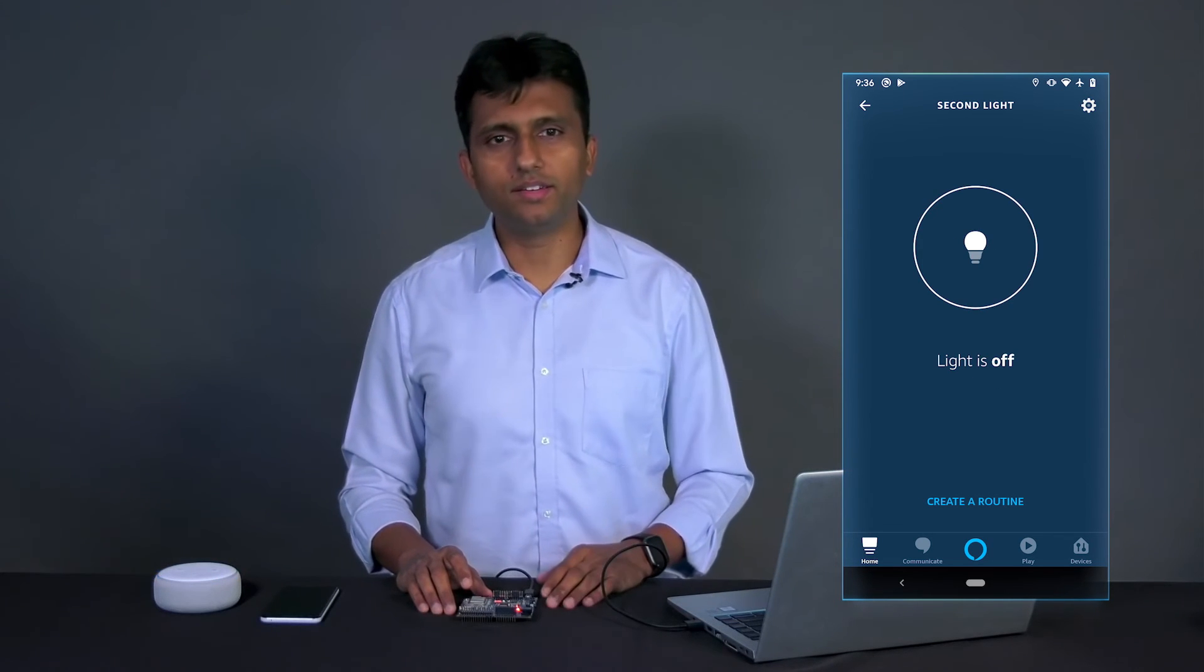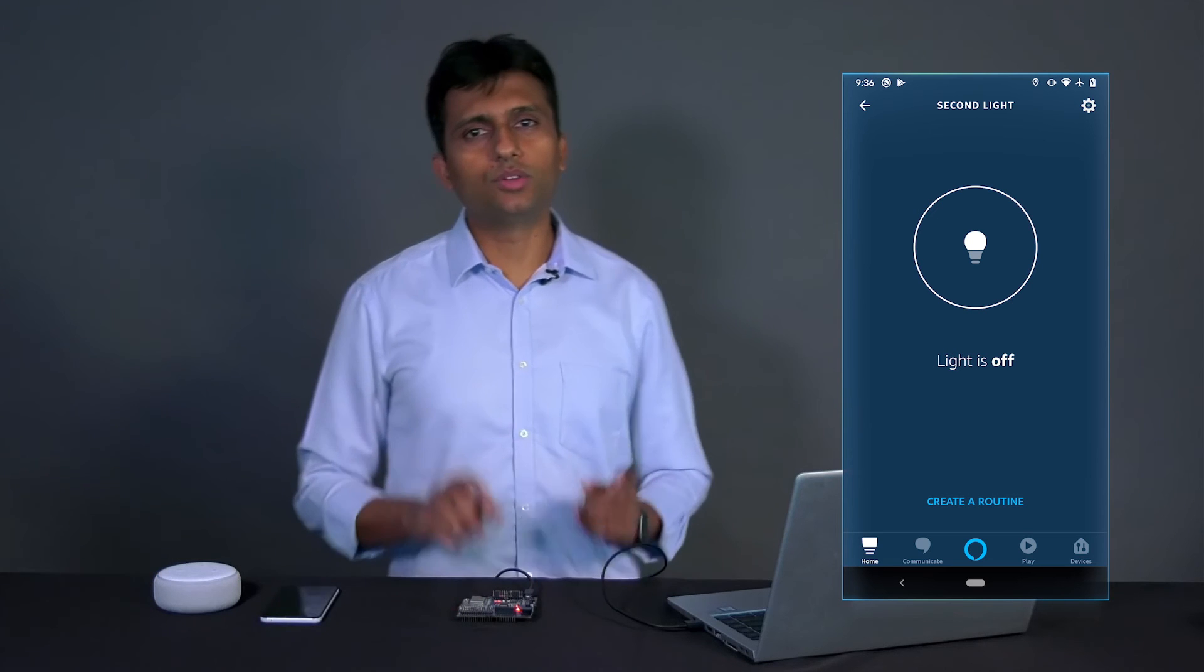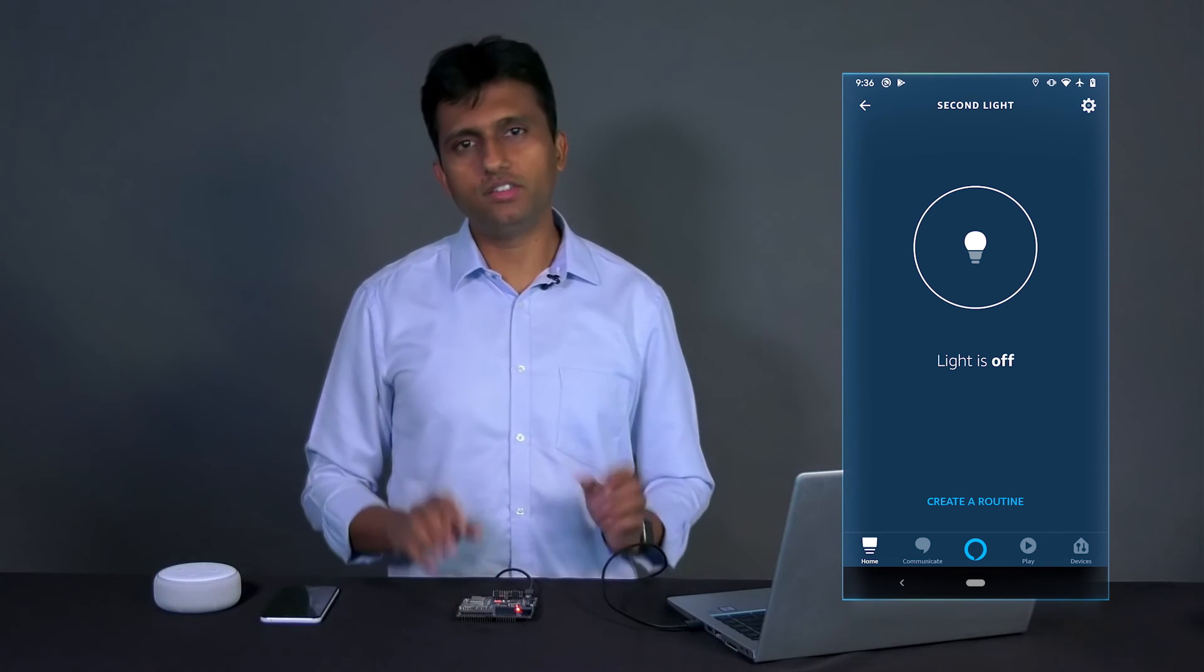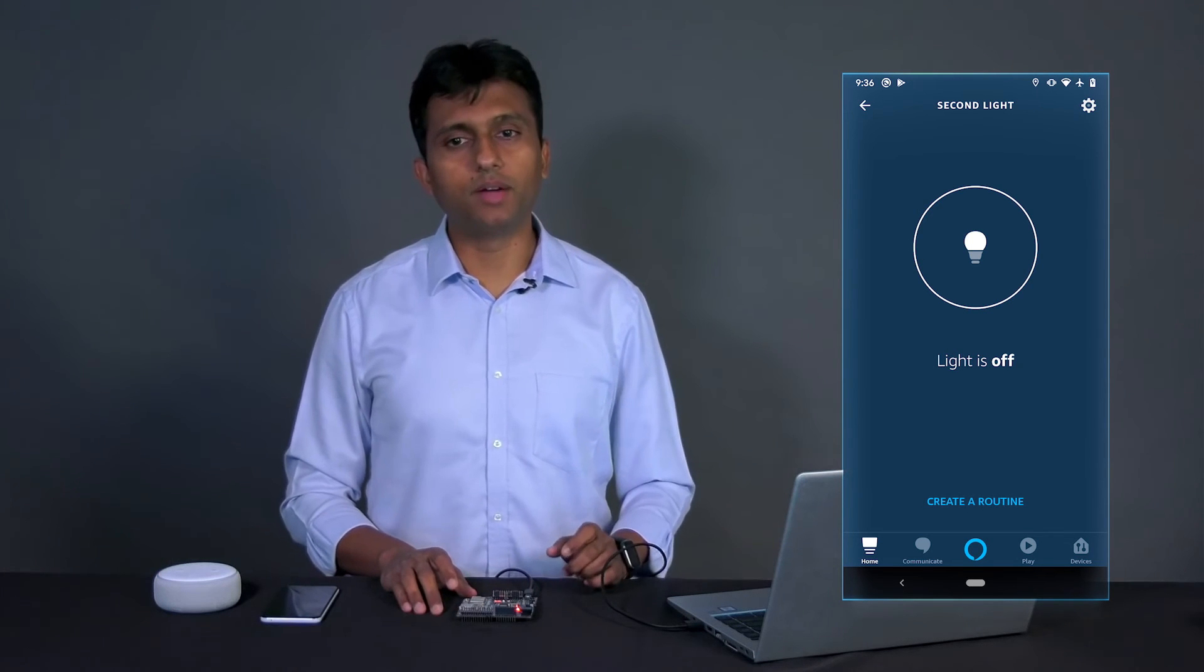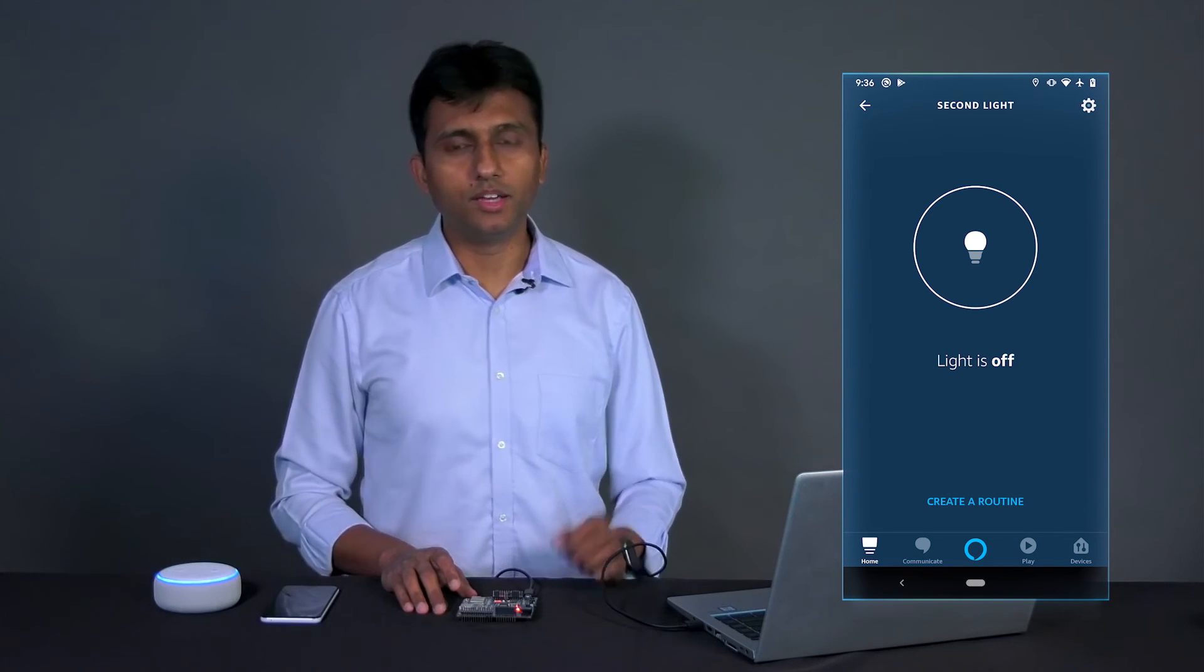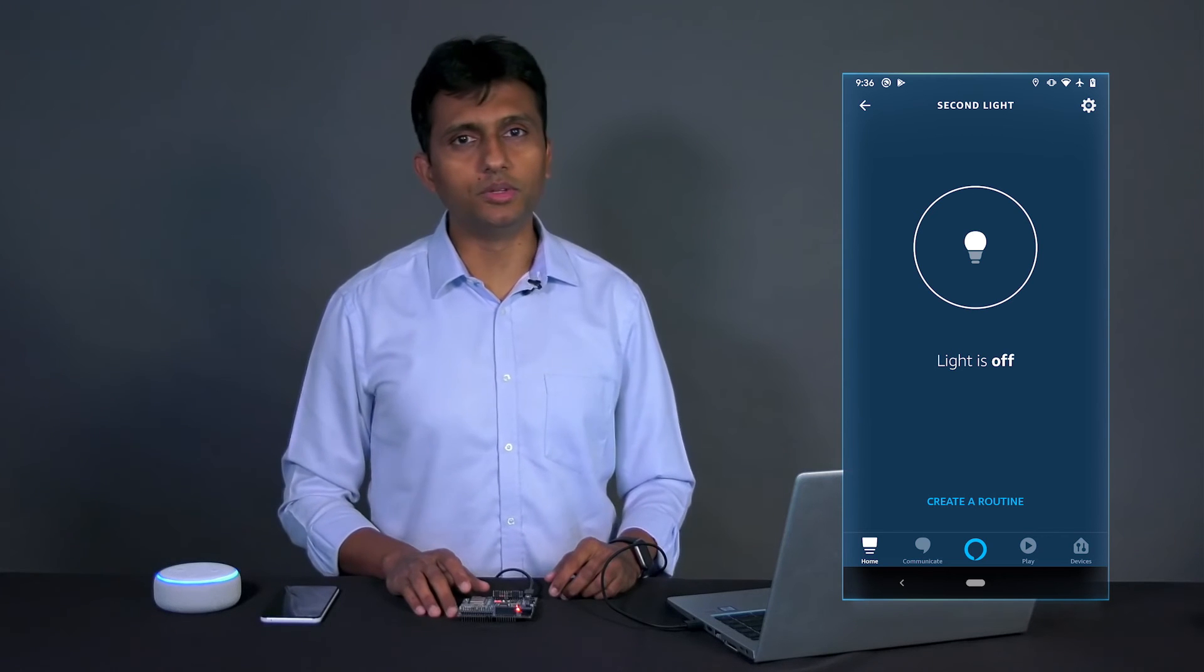In my case, this is the second light. You can also go ahead and change the name of the light in your Alexa app after this step. In my case, I changed it to ESP32 light. Here you go.